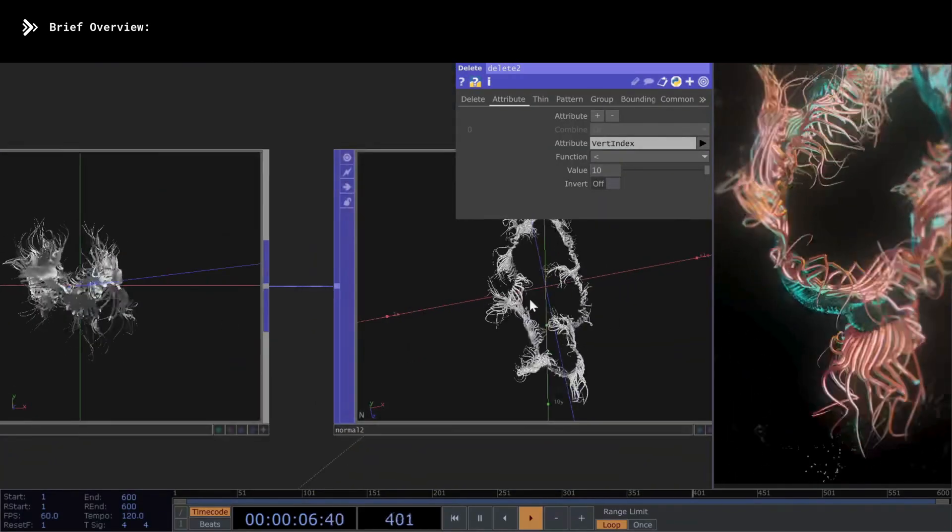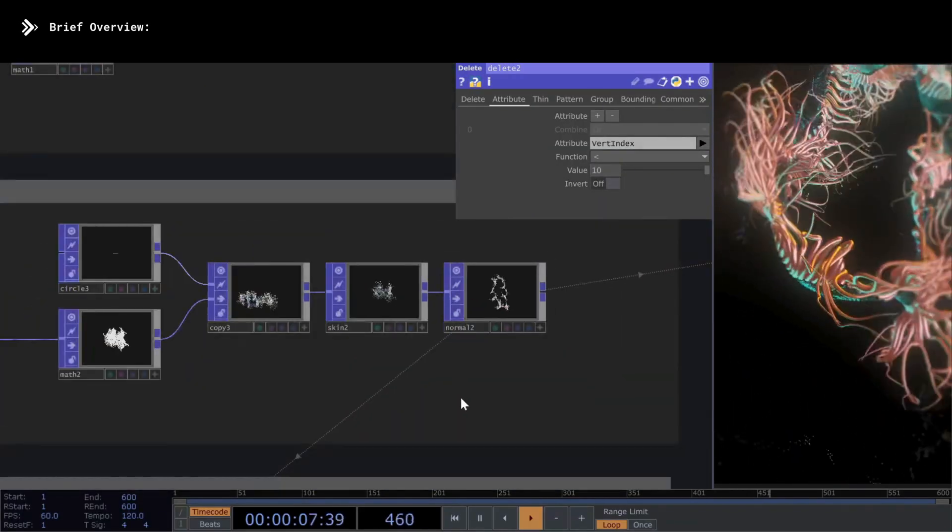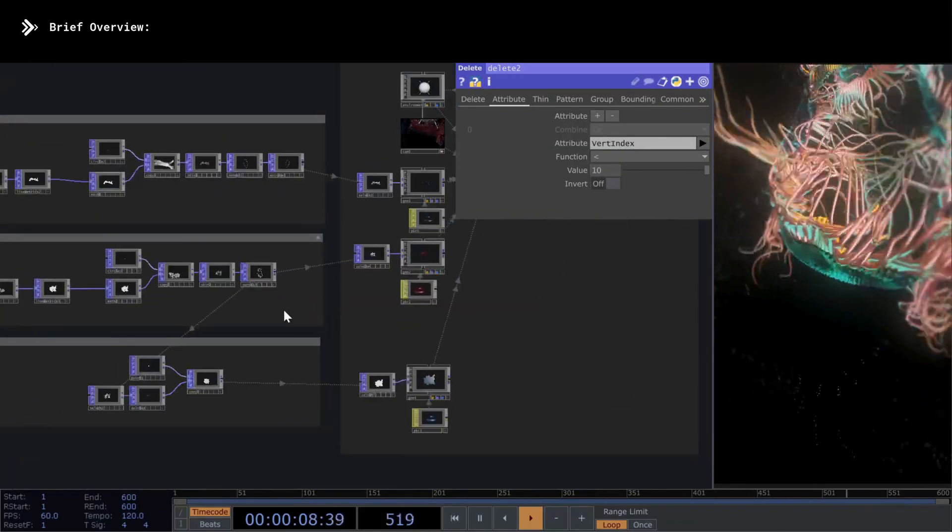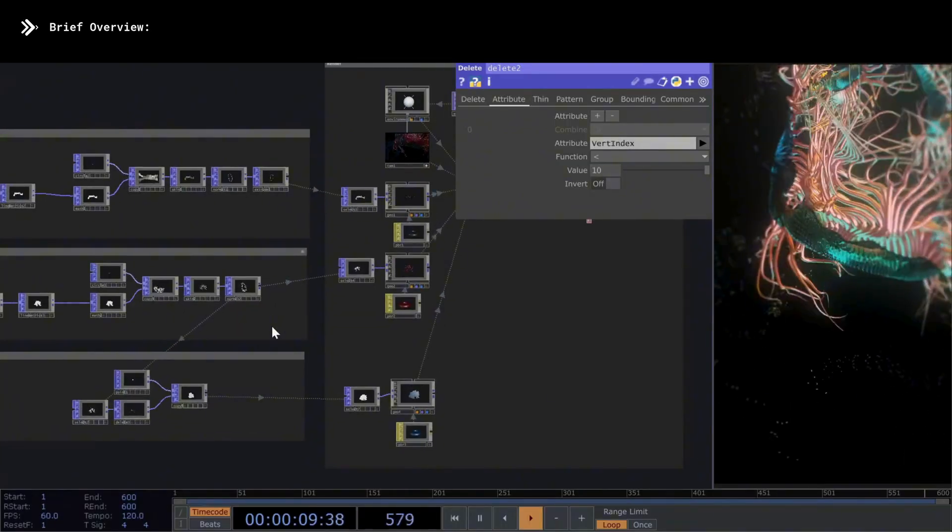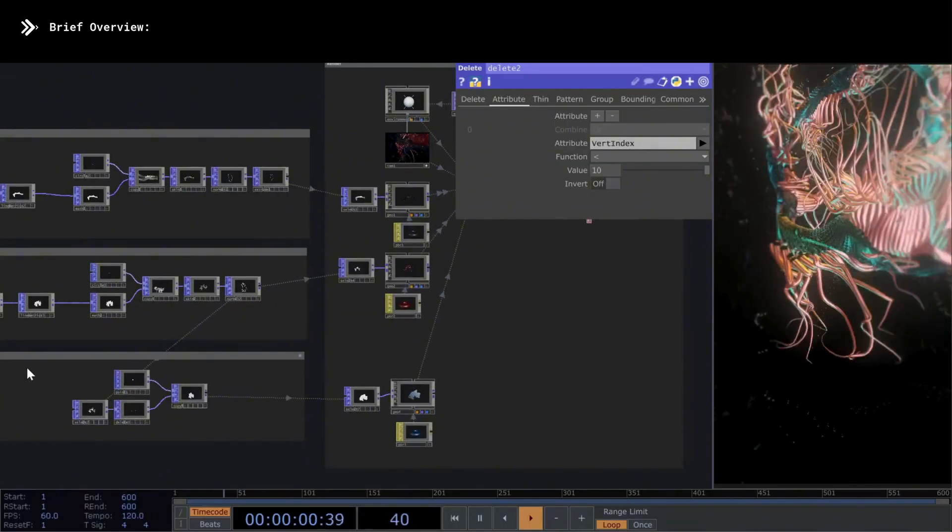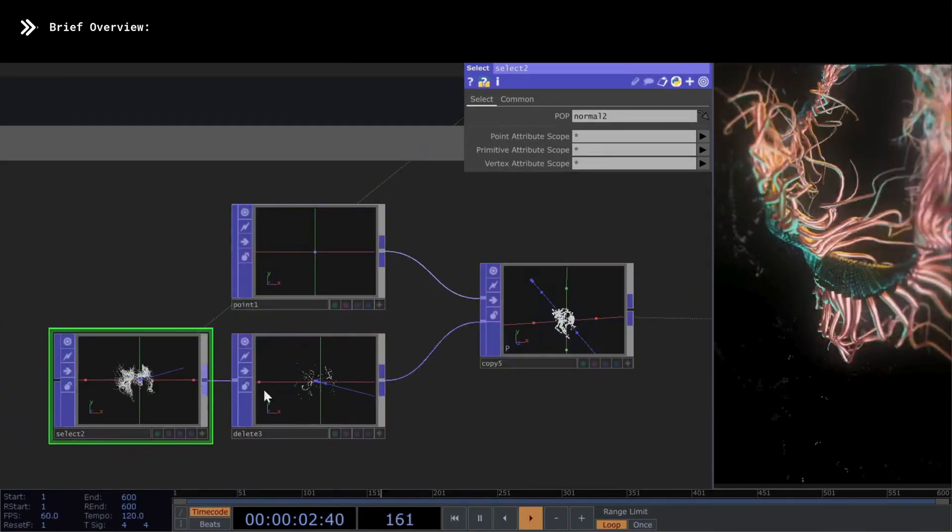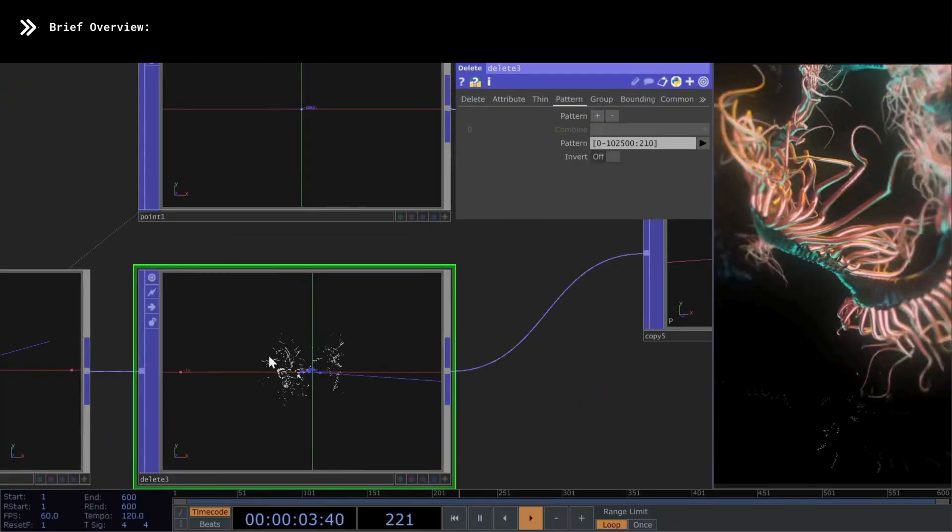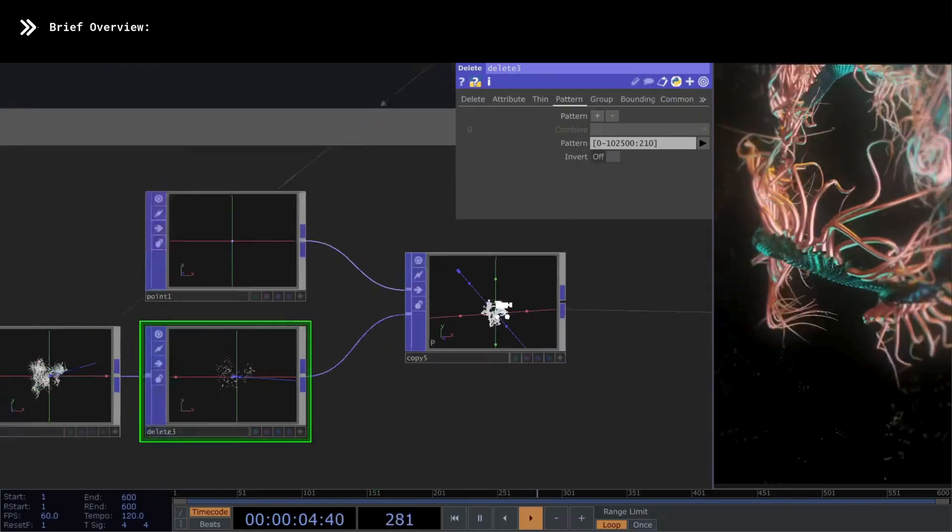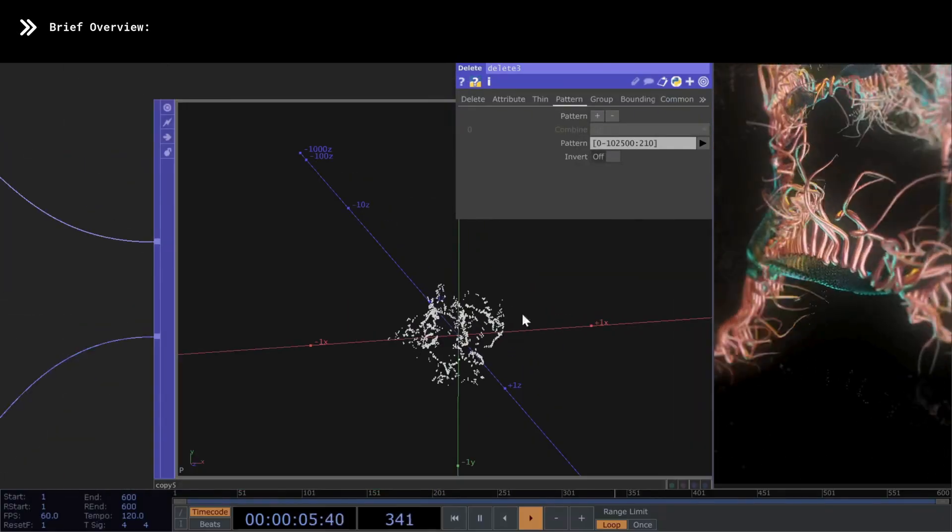Here, finally, we grab the complete centipede, delete a few points so it's not too heavy, and again we use the same copy technique to create some floating particles that share the same structure as the skeleton. To finish, as you know, we won't cover how to do the render here, because you can find that in my other tutorials.